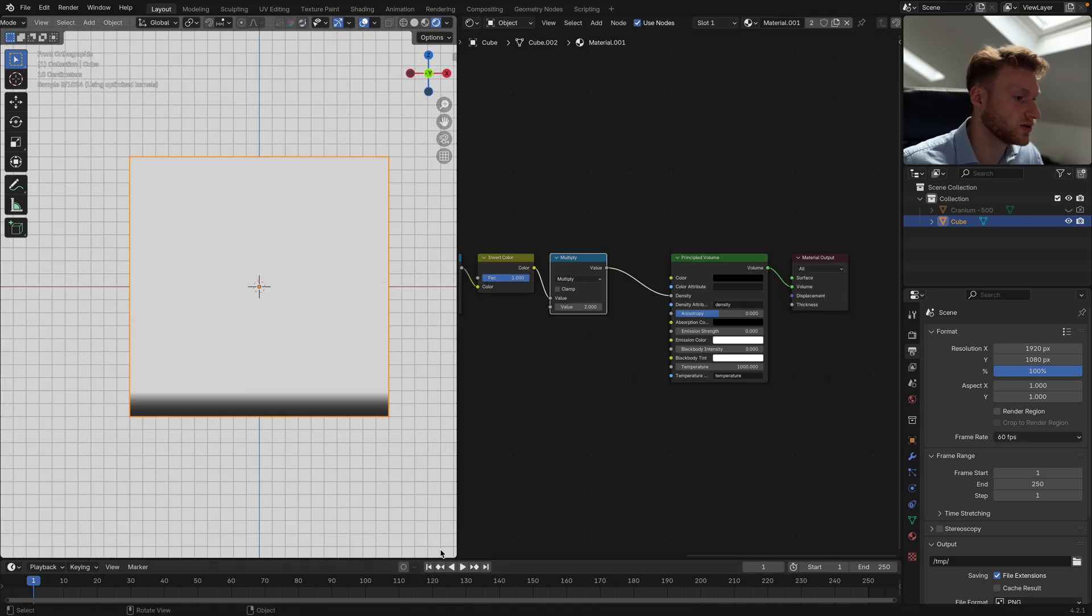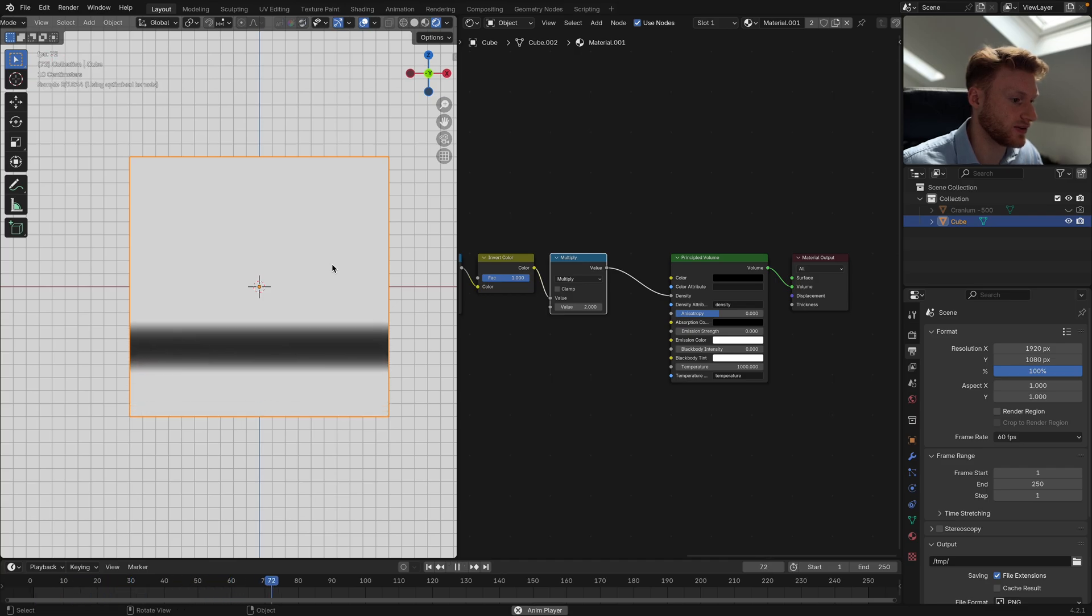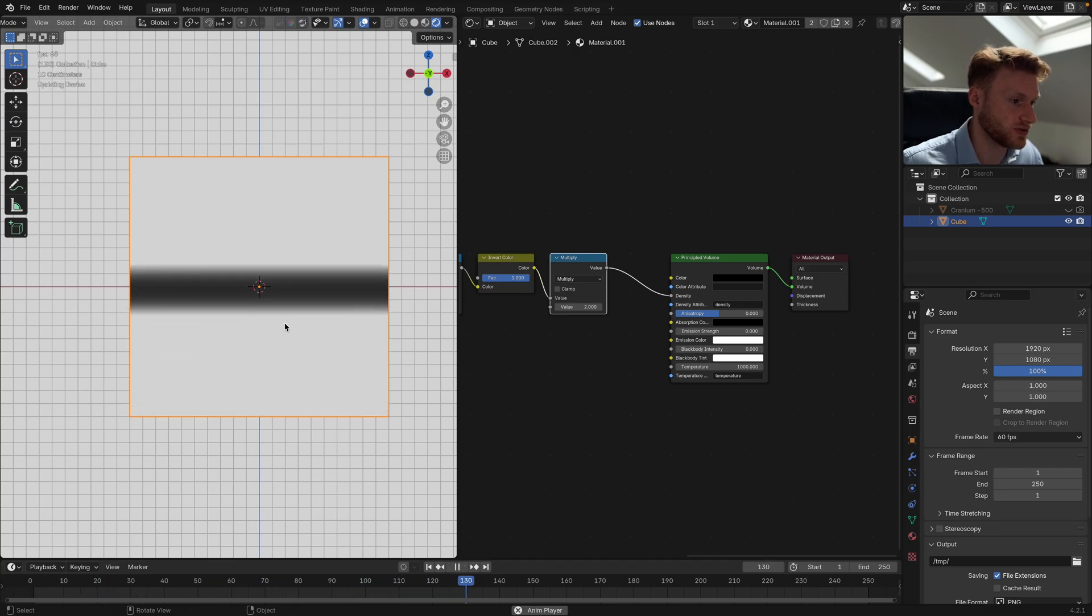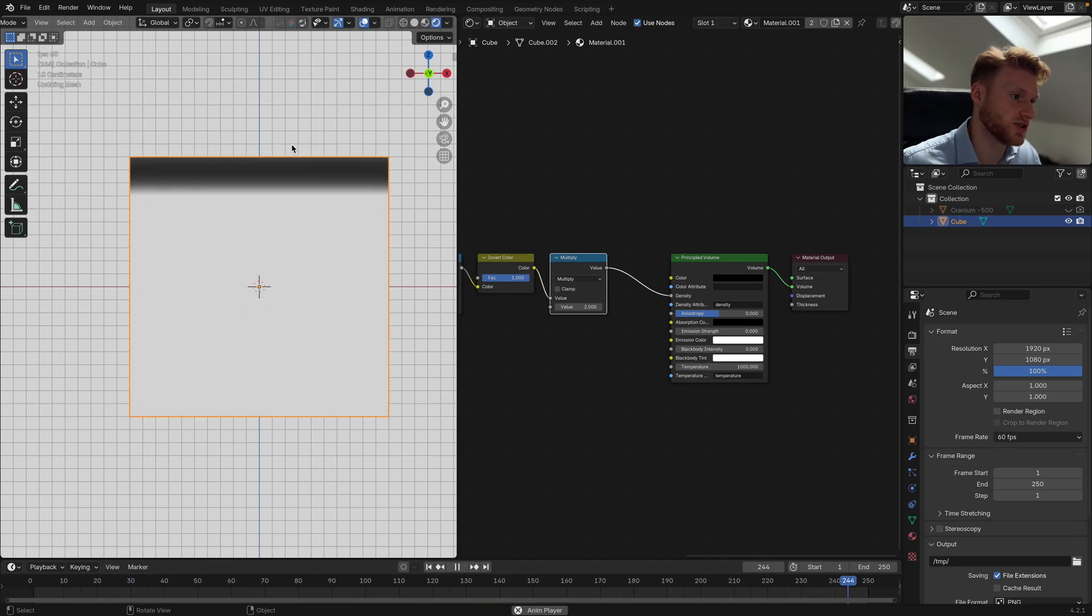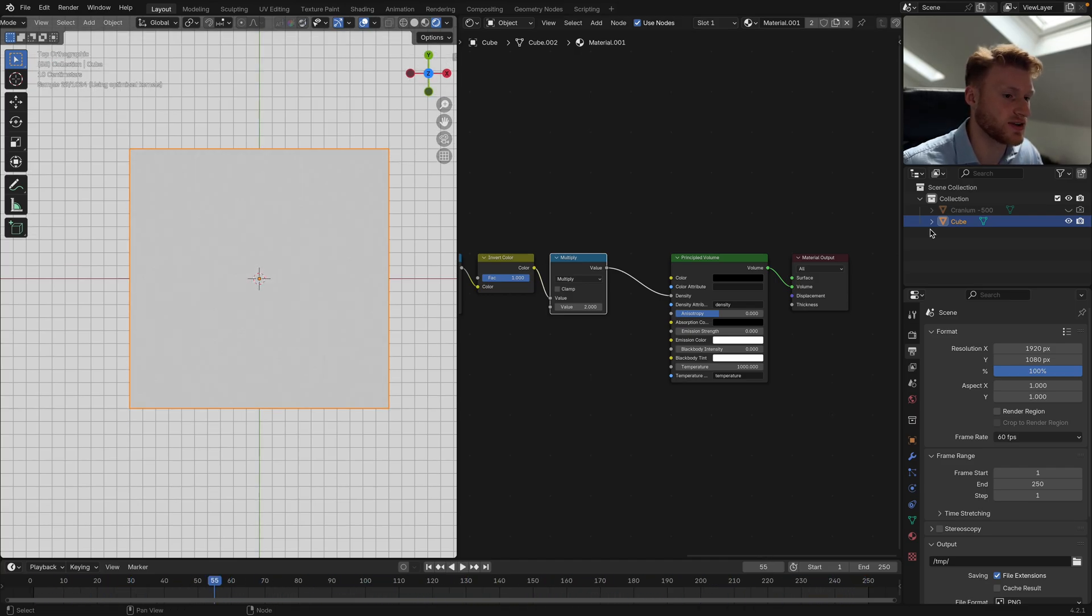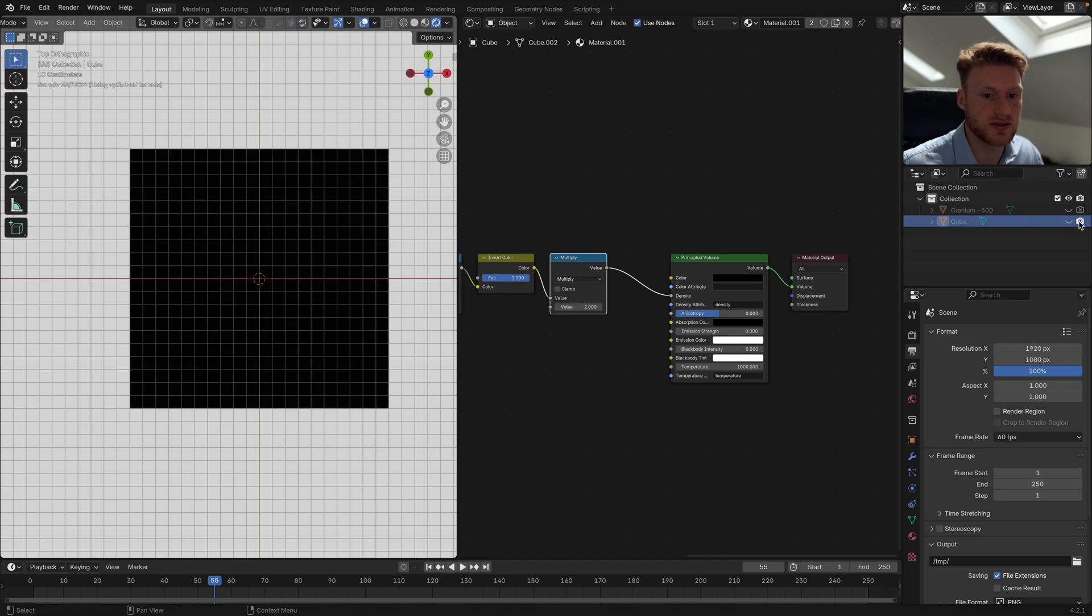I'm going to add another math node and multiply this by 2. If we go back, we can see that there's now a transition of volume from the bottom to the top, and it creates quite a nice look.